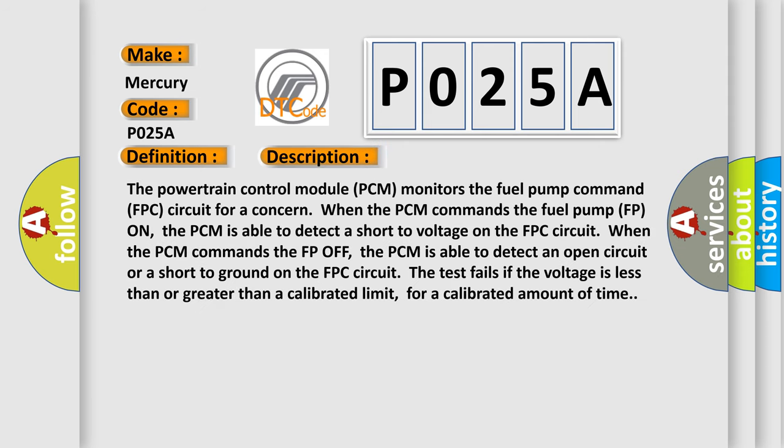The powertrain control module PCM monitors the fuel pump command FPC circuit for a concern. When the PCM commands the fuel pump FP on, the PCM is able to detect a short to voltage on the FPC circuit. When the PCM commands the FP off, the PCM is able to detect an open circuit or a short to ground on the FPC circuit. The test fails if the voltage is less than or greater than a calibrated limit for a calibrated amount of time.